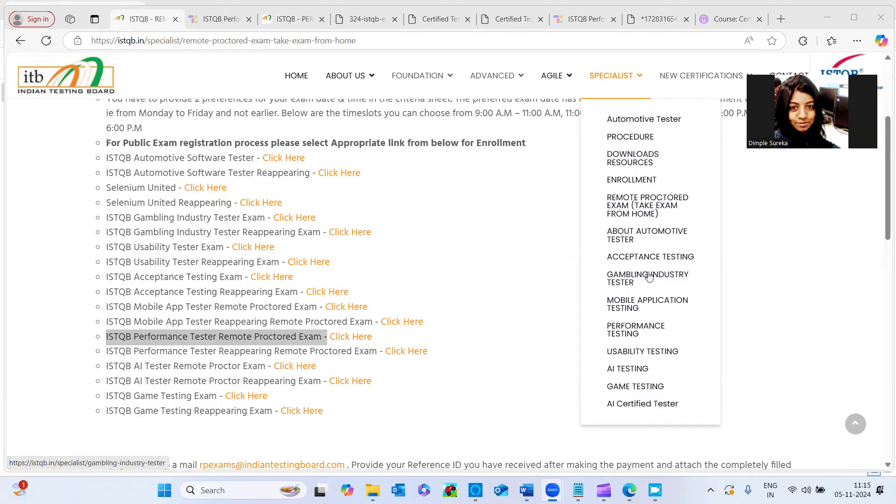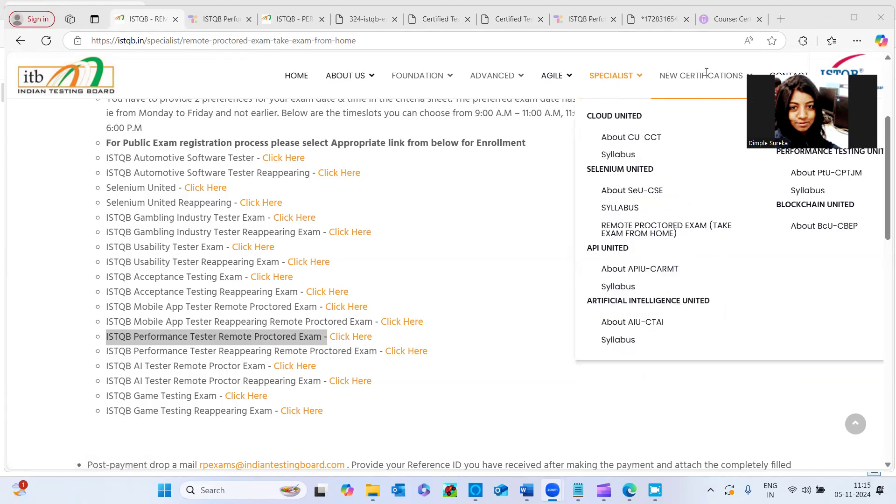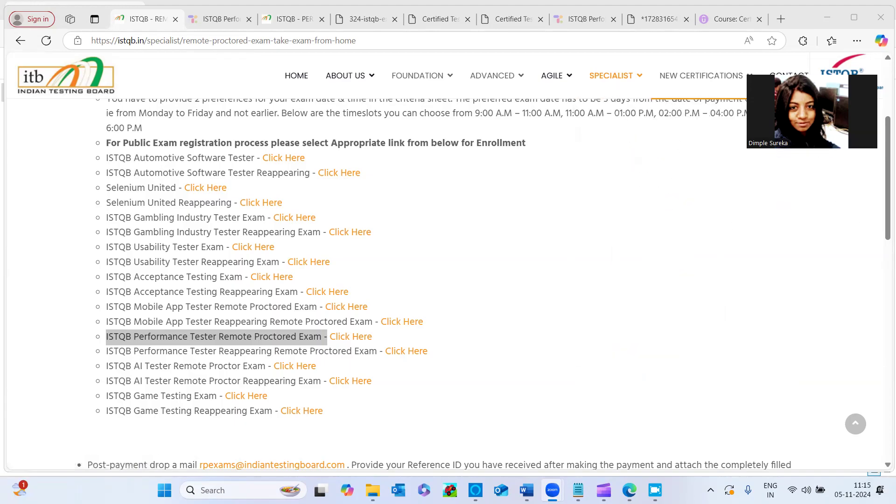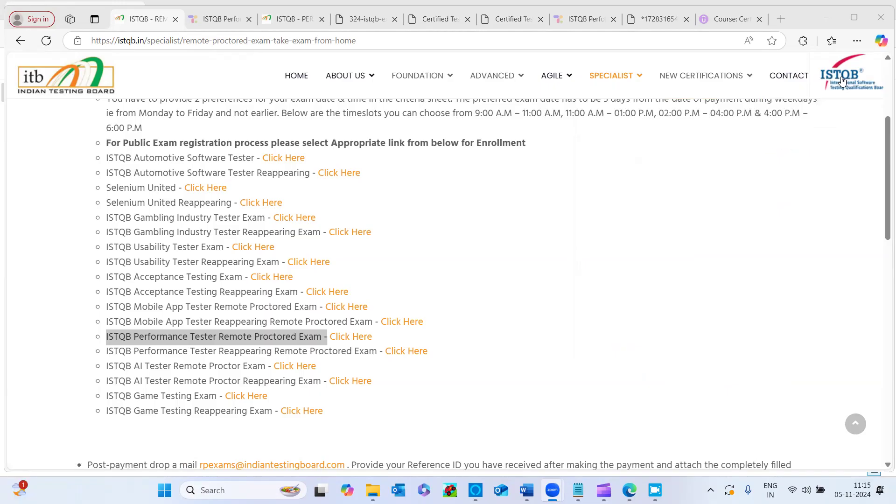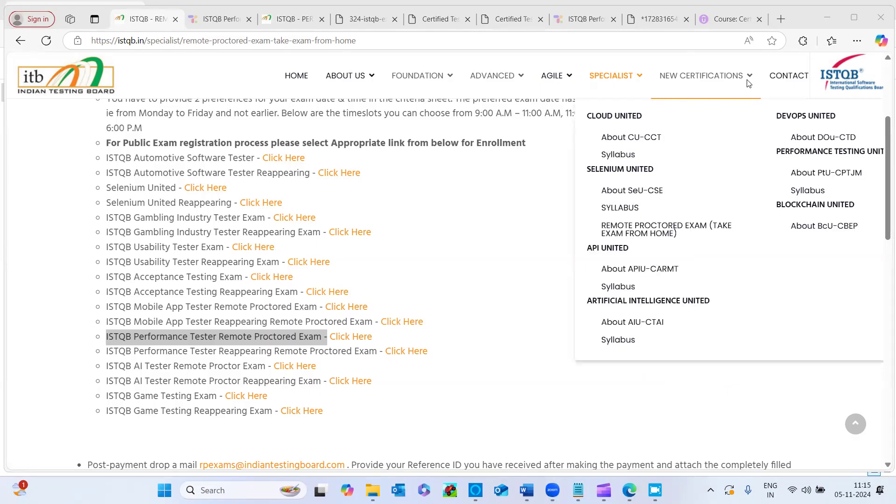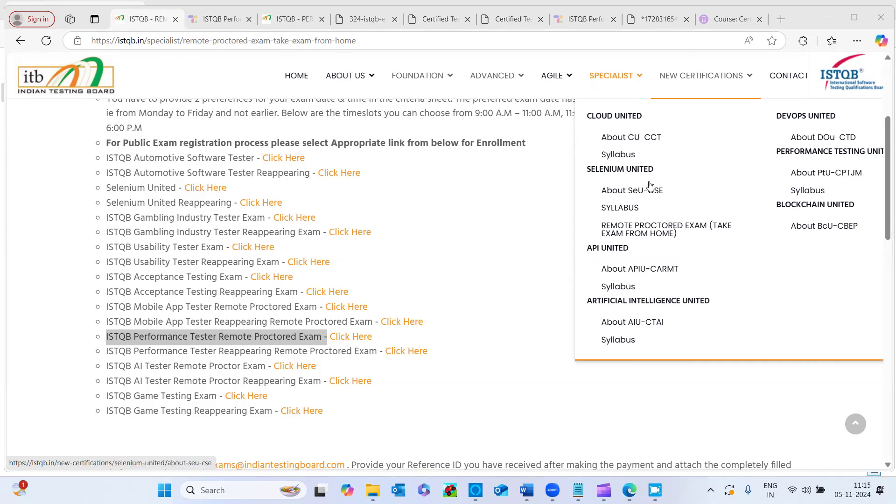You see there are different flavors of testing certifications, even AI, the latest one, also it has been added. And in some of the new certifications, I see JMeter as well, they have added it, but I'm not sure what is the course content included for that. And Selenium, whoever looking for automation testers, the Selenium certification is here and artificial intelligence, blockchain, all latest things are there.